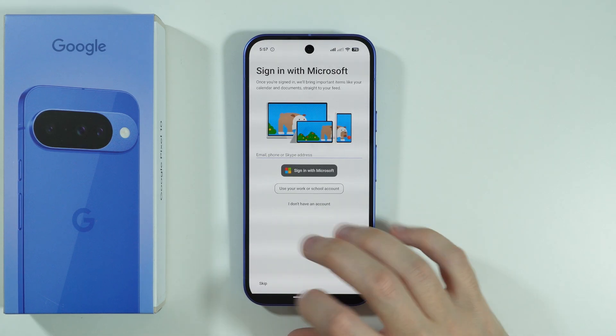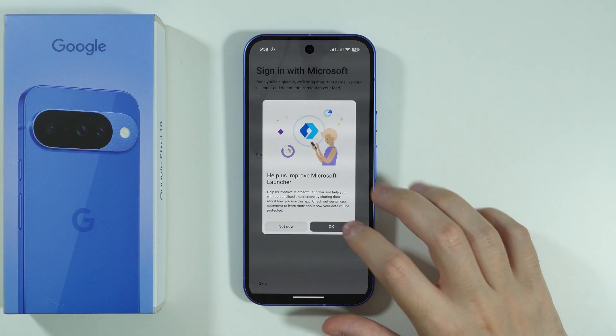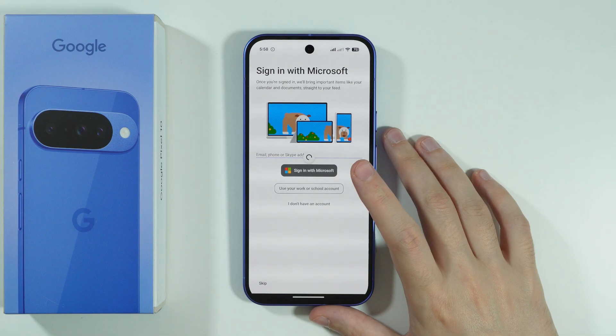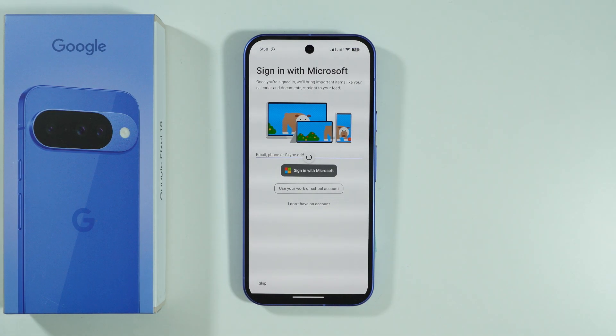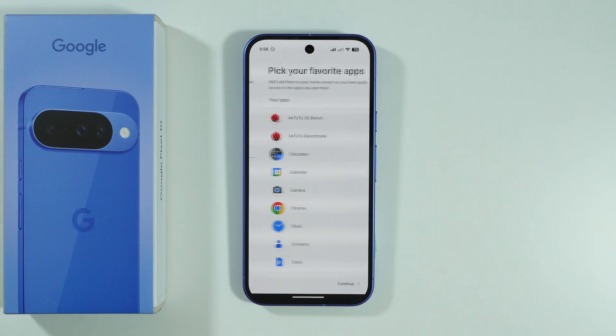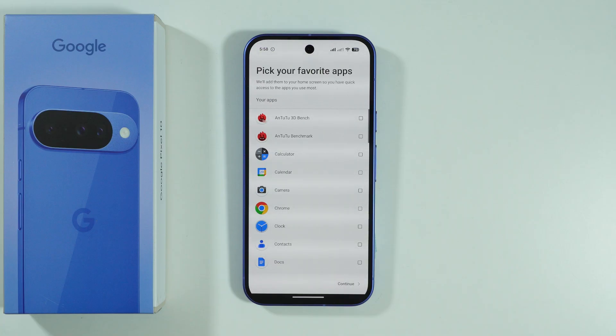You don't have to sign into a Microsoft account, and then over here we can just tap Not Now. After a few seconds, you should be able to choose your favorite apps, which will be immediately added to the home screen.